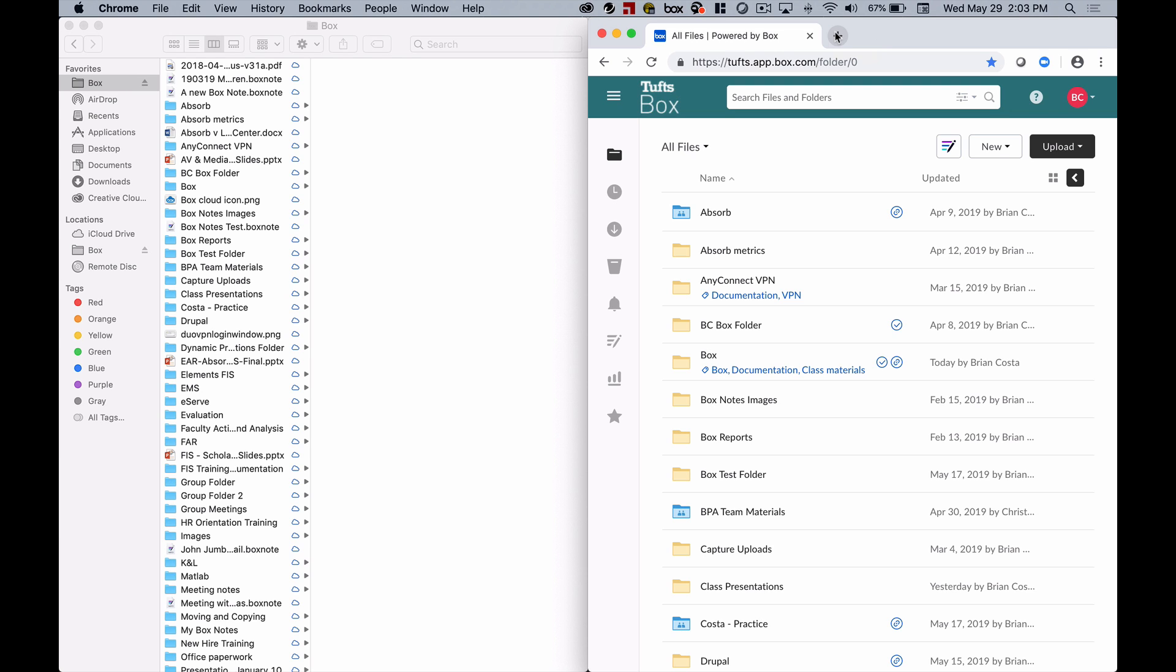Box Drive is an application that you can install to your computer that allows you to see the files and folders that are stored to your Box account, but through your computer's built-in file manager. And by that I mean Finder on a Mac or Explorer on a PC.